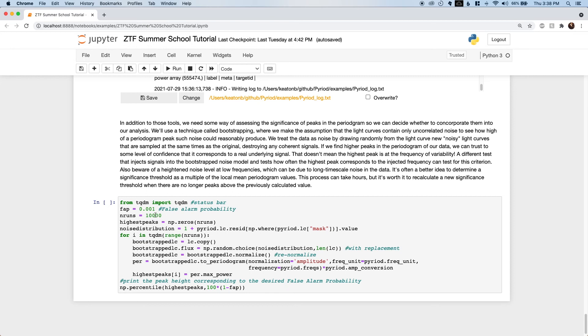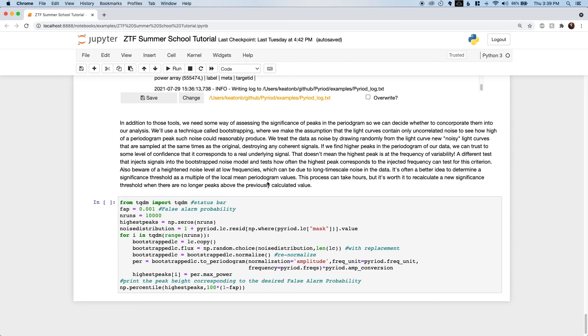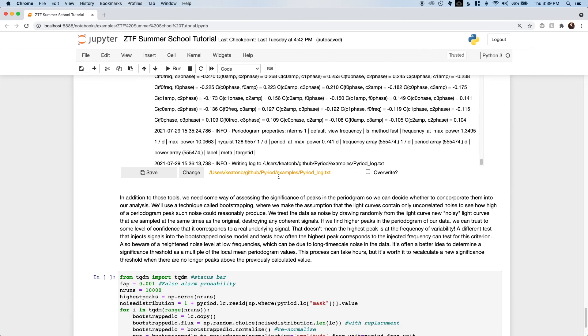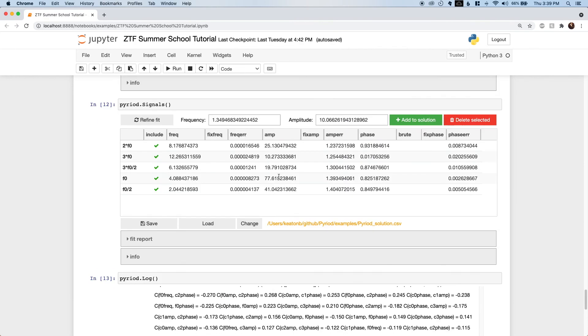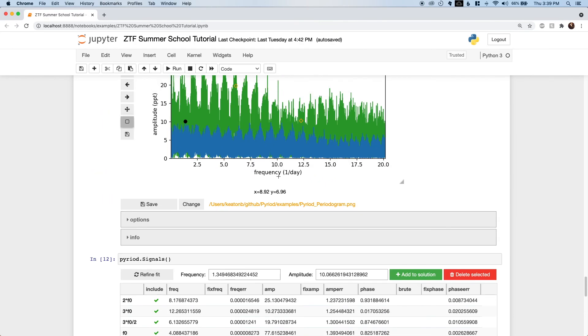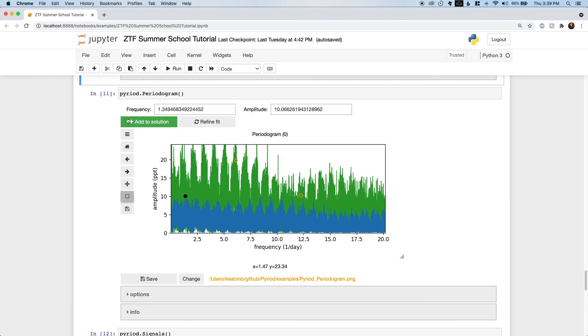Say we're willing to accept a false alarm no more often than about one in 1,000 data sets. In that case, we need to calculate more than a thousand simulated noise data sets. This takes about three hours to run, and so I won't run it now. Note that this significance level does not mean that the highest peak corresponds to an intrinsic frequency. It just means that some additional signal is present. A different type of bootstrapping test that includes an injected signal is needed to test how high a peak must be to nearly always correspond to that injected signal.